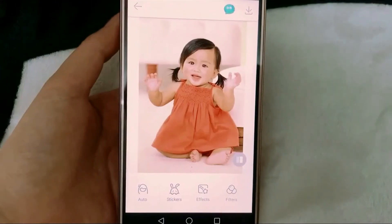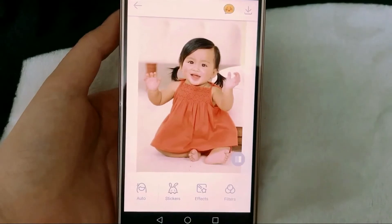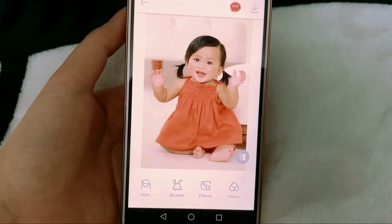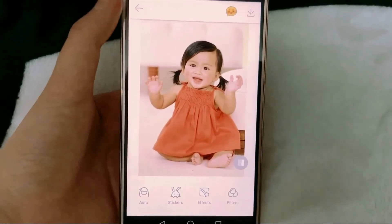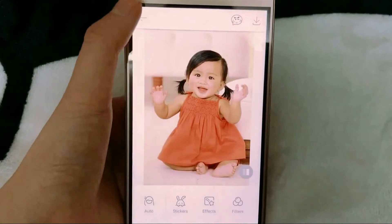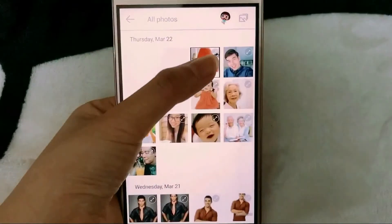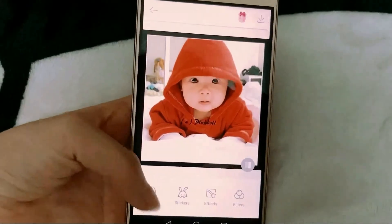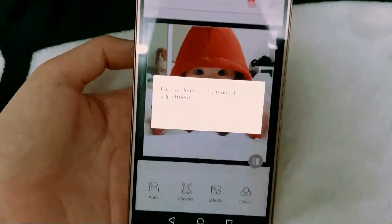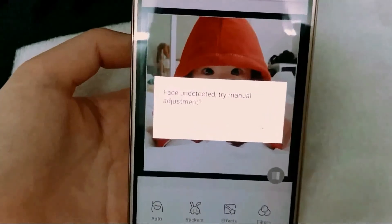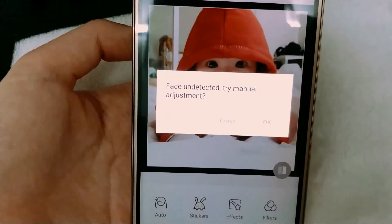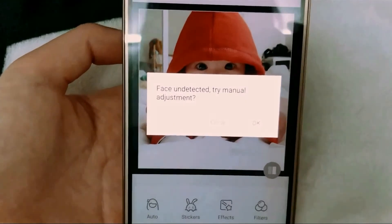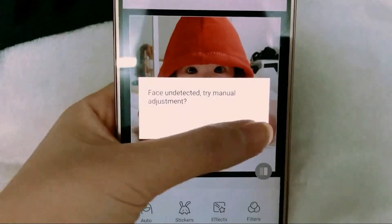But sometimes the face in your photo may not be detected, like this. It shows 'face undetected, try manual adjustment.' You just need to choose OK.